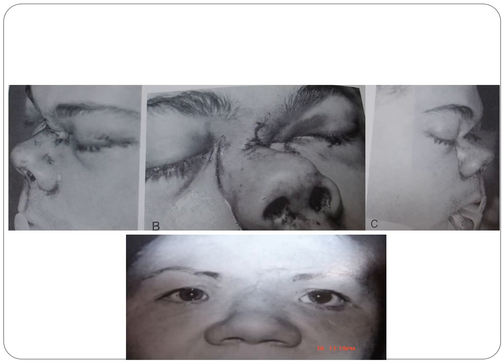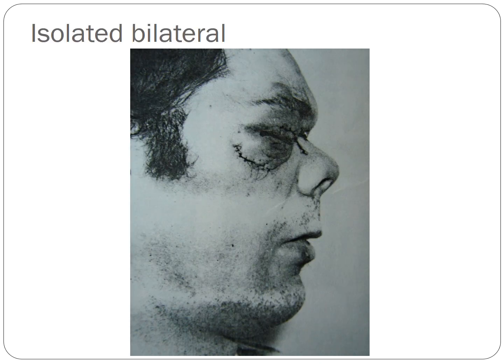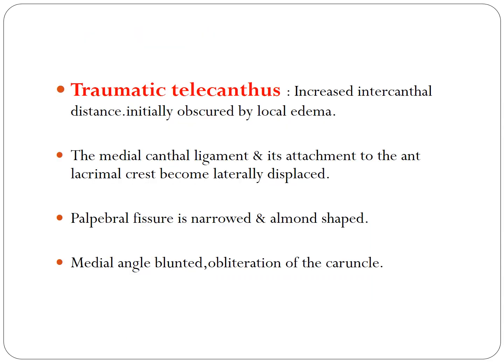You can appreciate depression and widening of the nasal bridge along with lifting of the nasal tip, creating an obtuse nasolabial angle. In an isolated bilateral NOE fracture, the fracture is restricted only to the NOE region. The medial canthal ligament and its attachment to the anterior lacrimal crest become laterally displaced, the palpebral fissure narrows and becomes almond-shaped, the medial angle is blunted, and there is obliteration of the caruncle — all due to trauma to the medial canthal ligament.